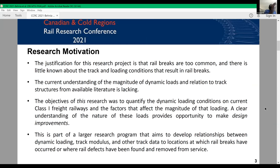The current understanding of the magnitude of dynamic loads in relation to track structures from available literature is lacking. The main objective of this study was to quantify the dynamic loading conditions on current Class I freight railways and the factors that affect the magnitude of that loading. A clear understanding of the nature of these loads provides opportunity to make design improvements. This paper is part of a larger research program that aims to develop relationships between dynamic loading, track modulus, and other track data to locations at which rail breaks have occurred or where rail defects have been found and removed from service.